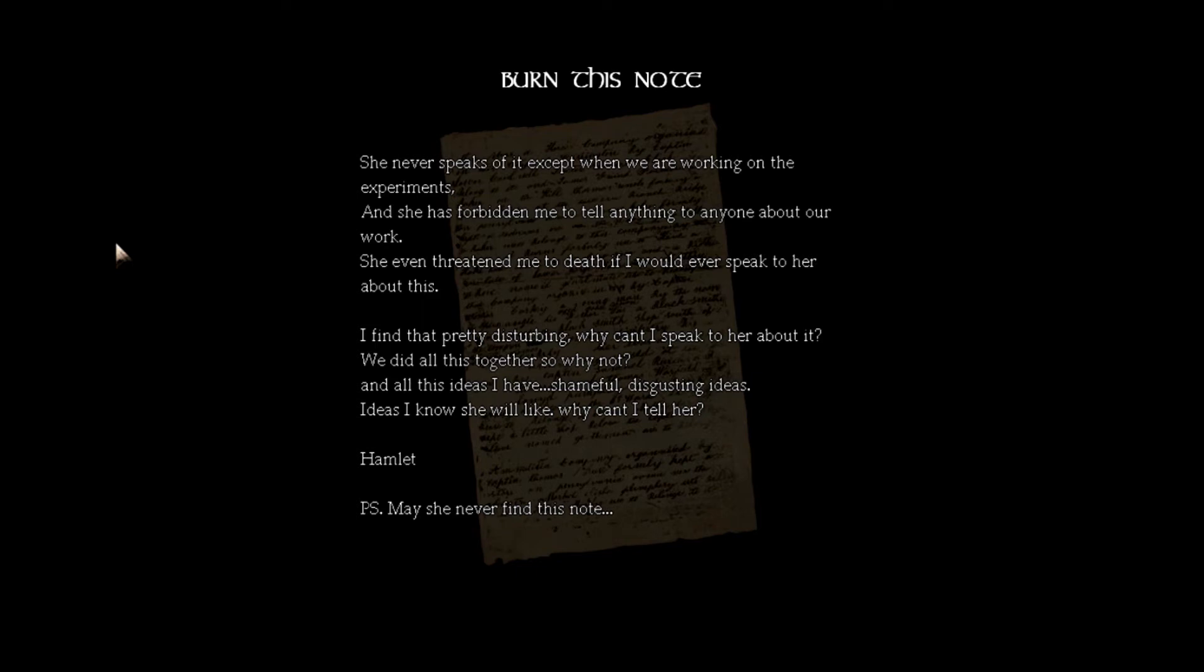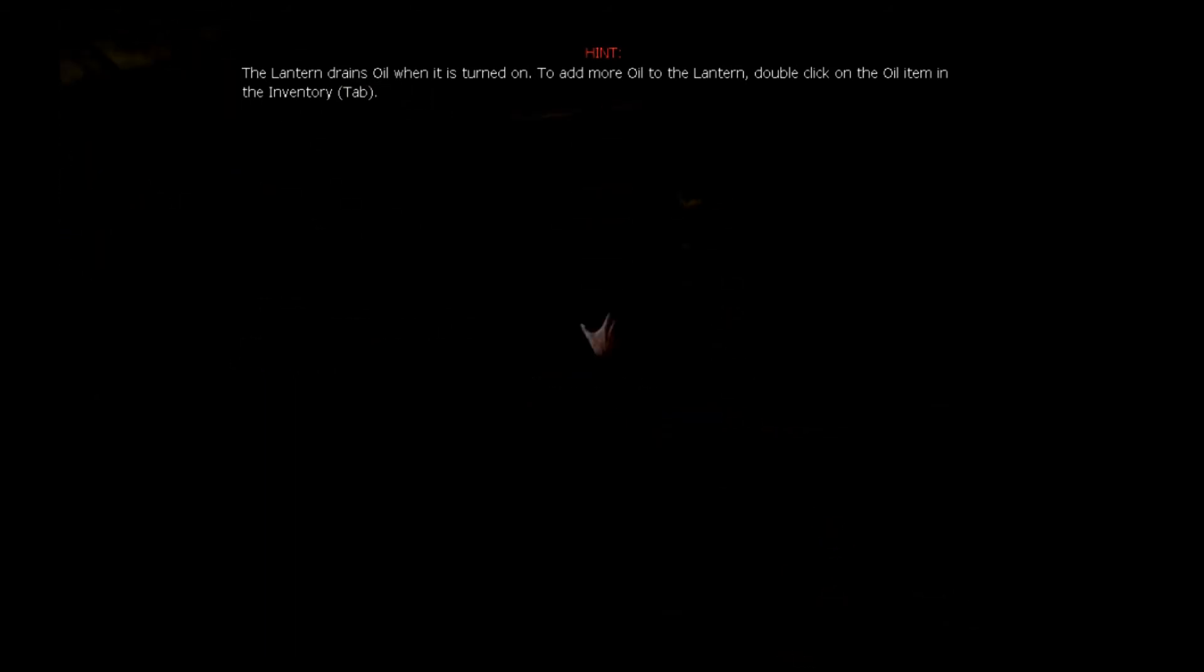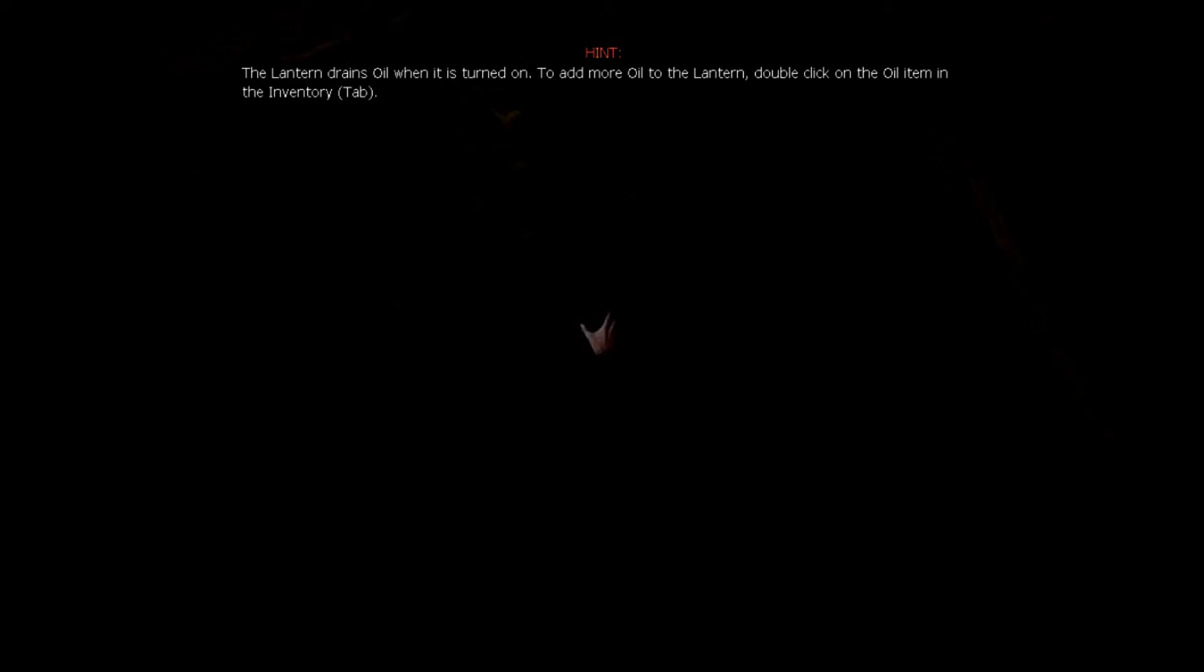She never speaks of it except when we are working on the experiments, and she has forbidden me to tell anything to anyone about our work. She even threatened me to death if I would ever speak to her about this. I found that pretty disturbing. Why can't I speak to her about it? We did all this together, so why not? And all these ideas I have, shameful, disgusting ideas, ideas I know she will like. Why can't I tell her? May she never find this note. Hamlet.